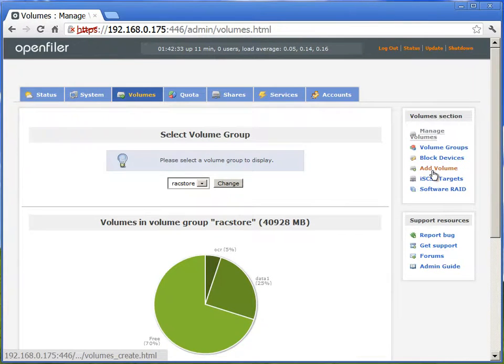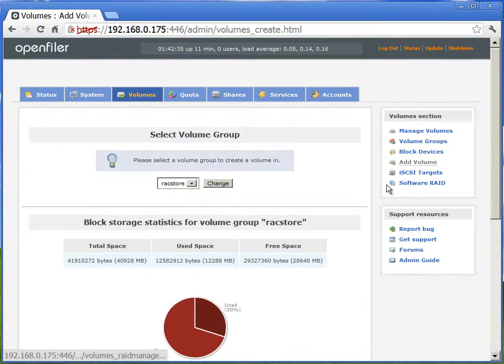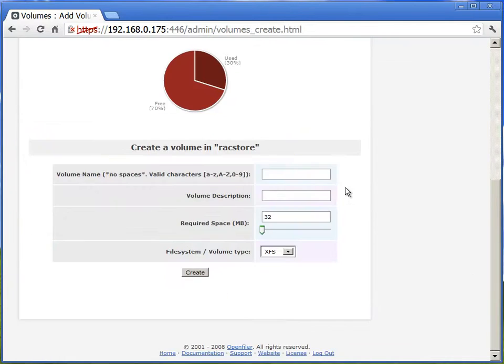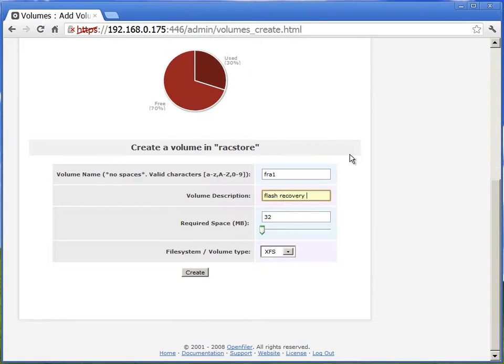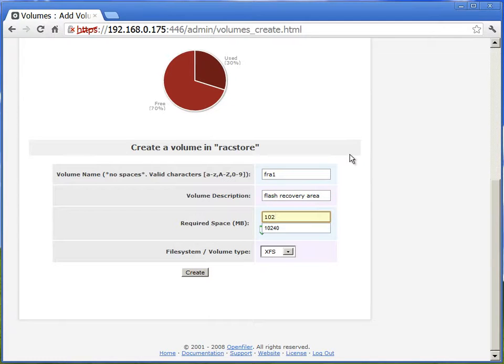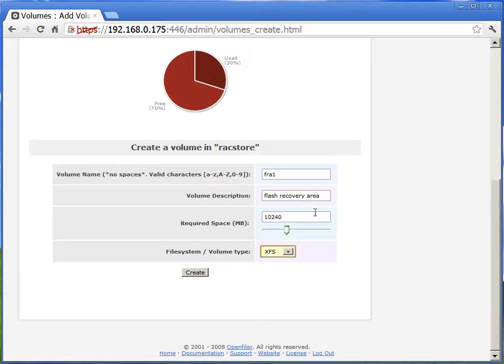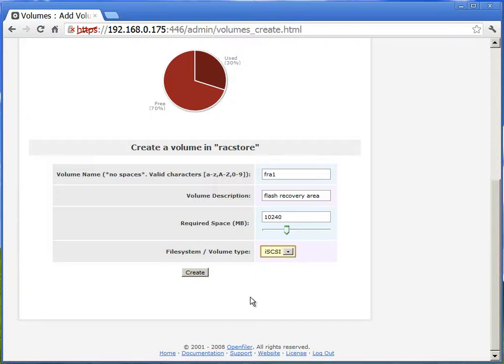Now we'll add one more volume for this volume group. And this is for FRA, flash recovery area or fast recovery area. We'll call it as FRA1. We will create this as another 10 GB volume, and it is of type iSCSI.